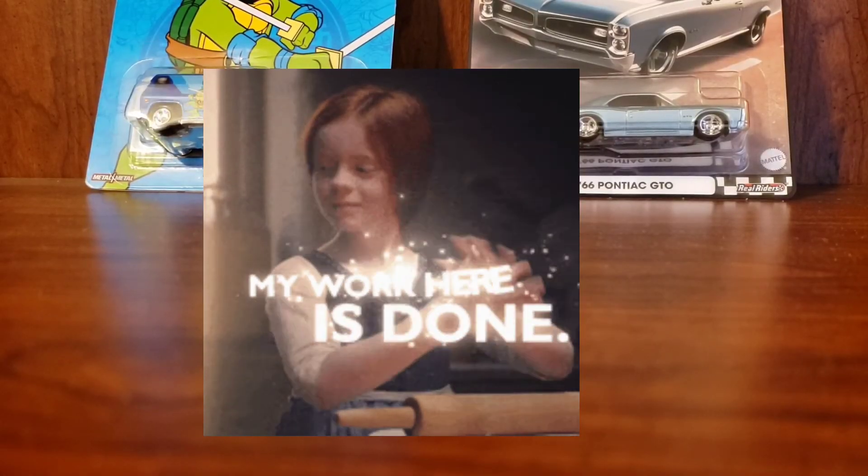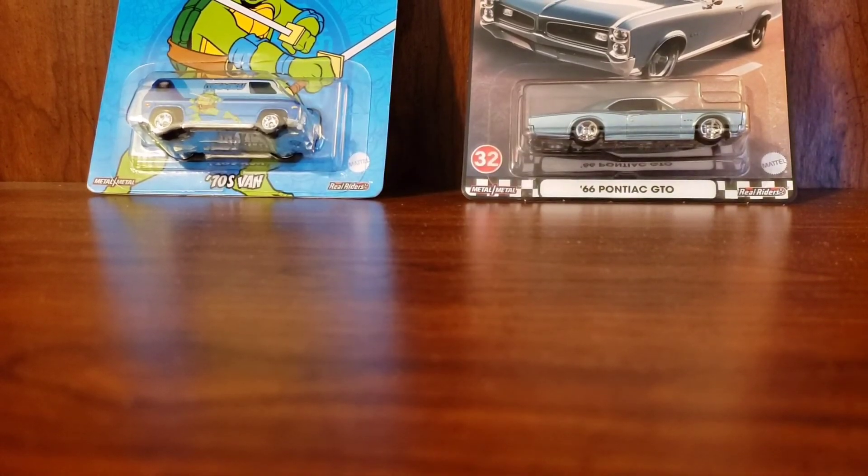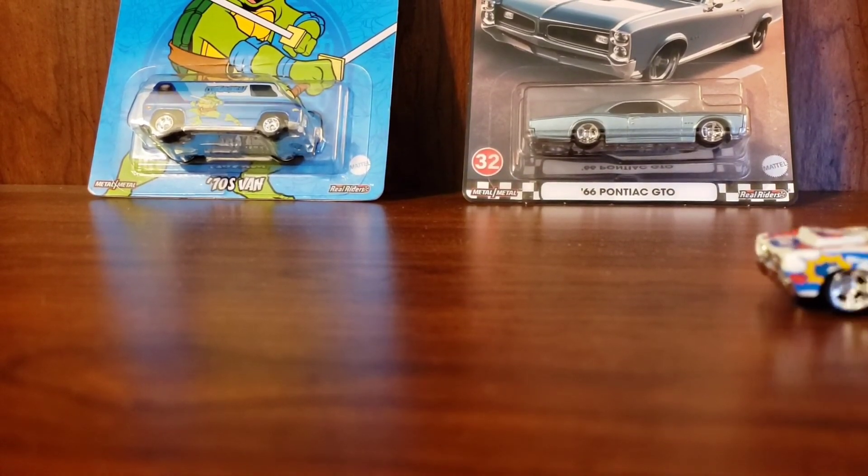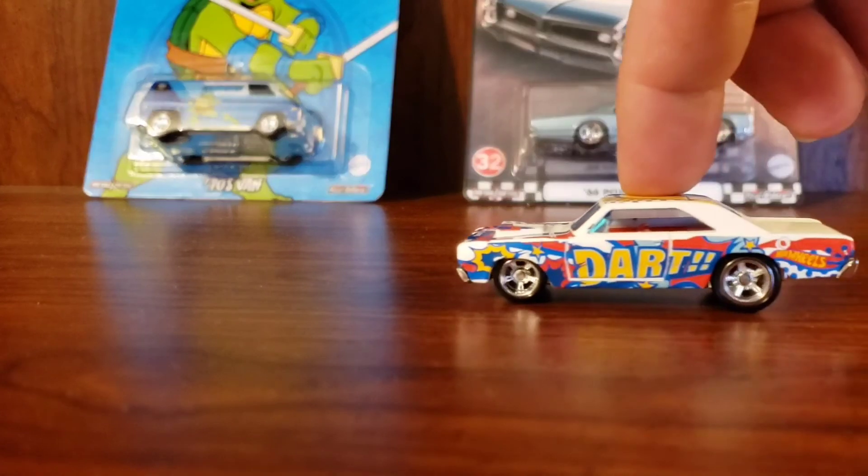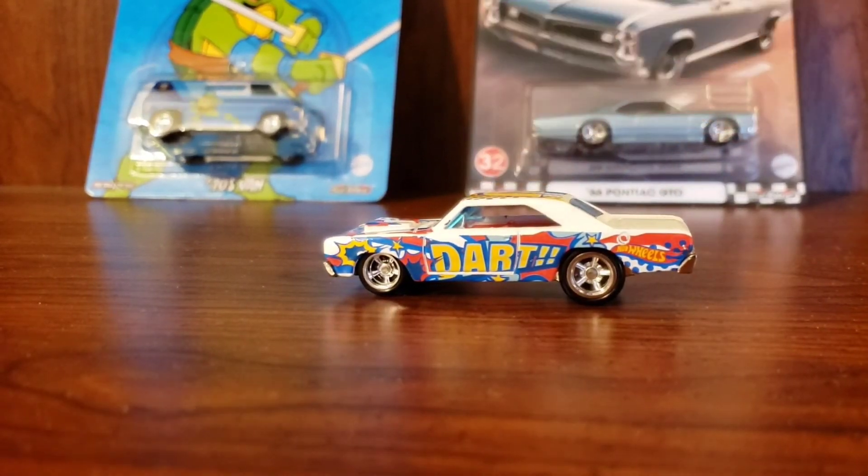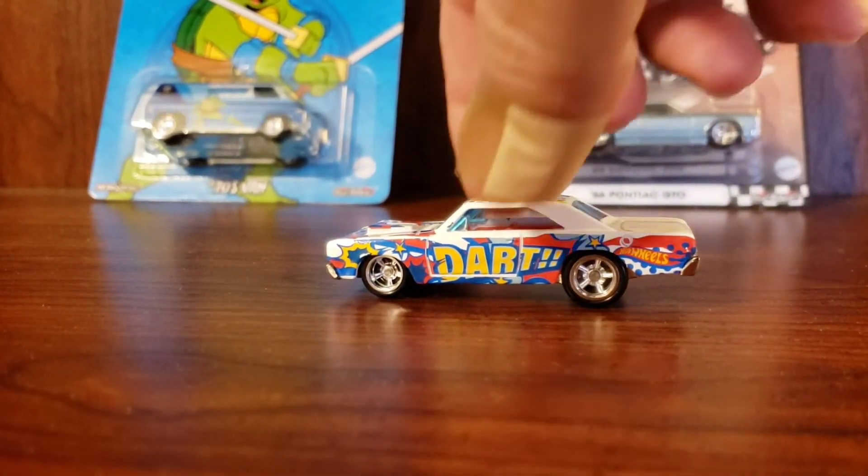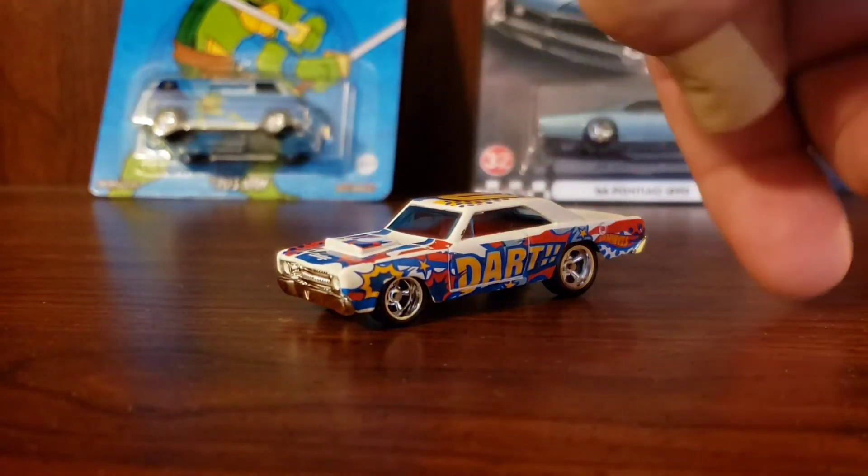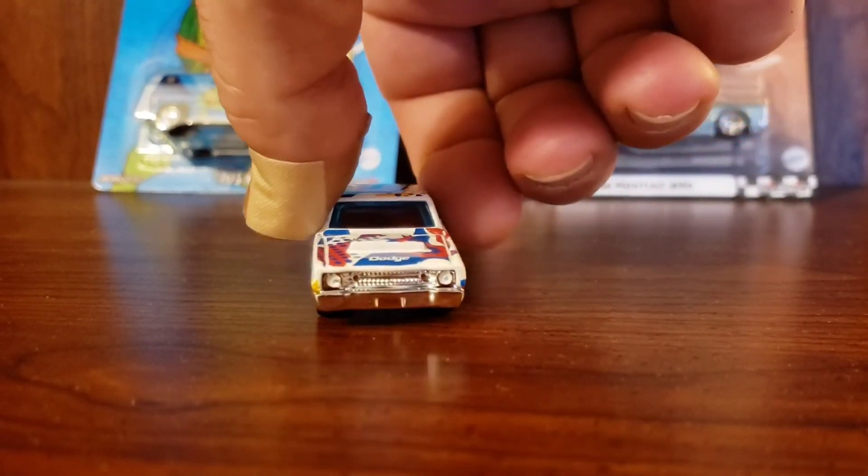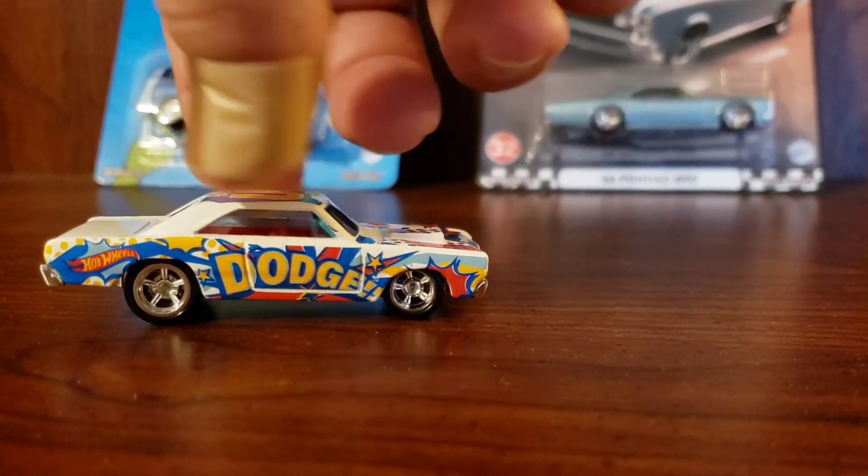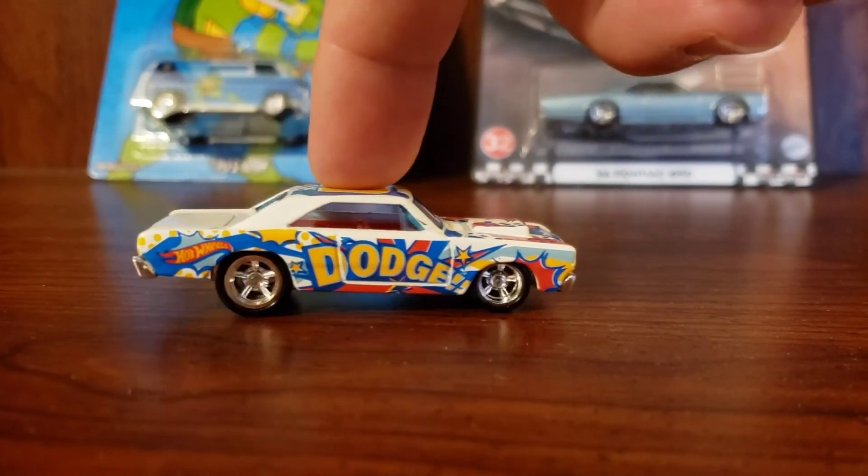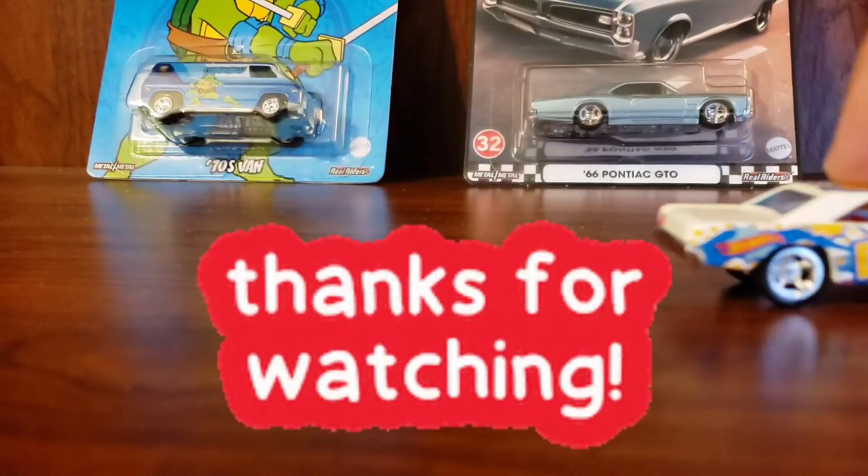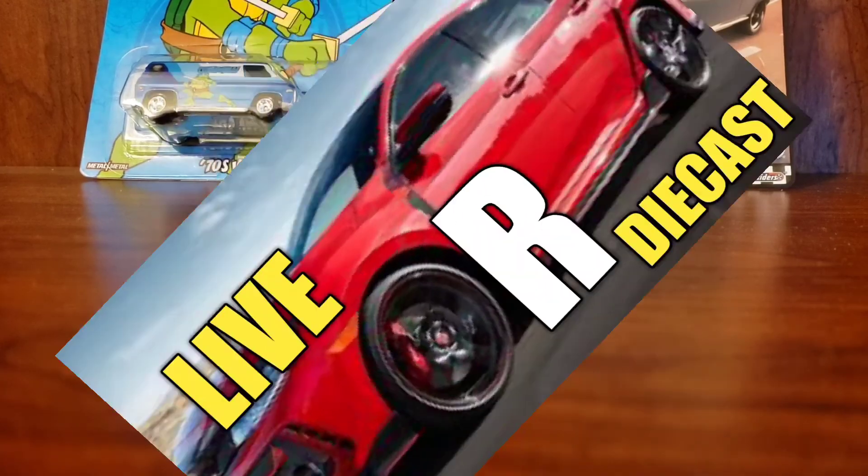Well, we're done. Check it out. What do you think? This has been our wheel swap on the 1968 Dodge Dart. I hope you enjoyed it. I want to thank each and every single one of you for sticking around this long. This has been Live or Die Cast. Until next time, I'm out.